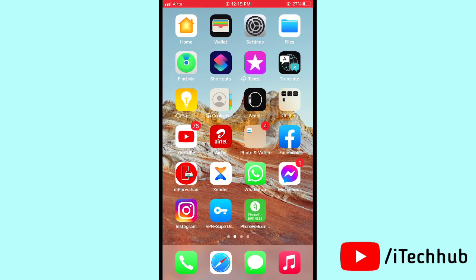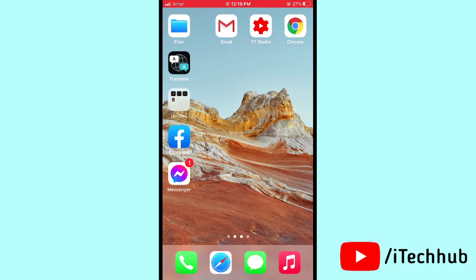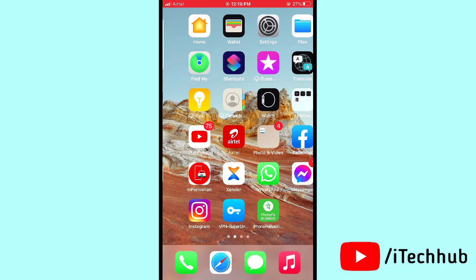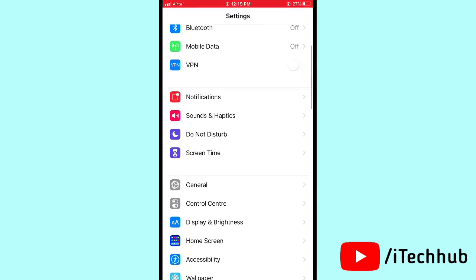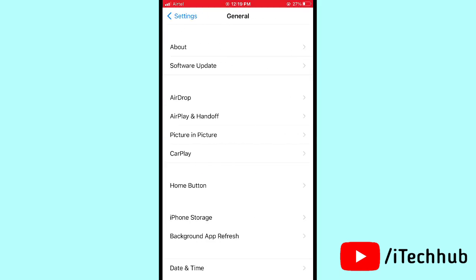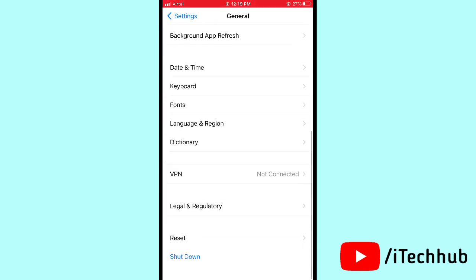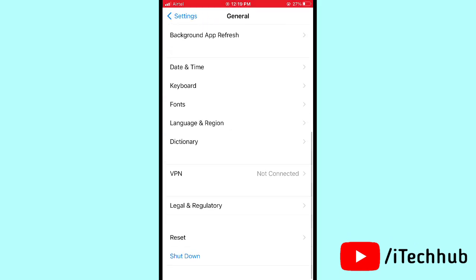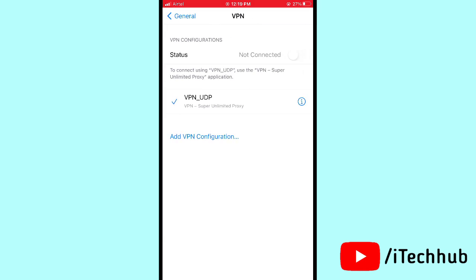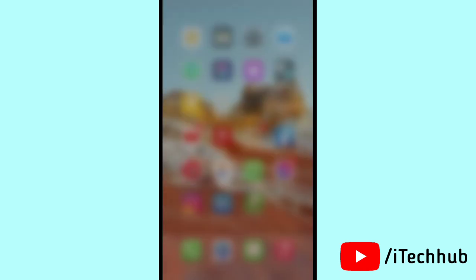The fifth solution is an important one: turn off VPN on your iPhone or iPad. Open Settings, scroll down and tap General, then scroll down and select VPN. If VPN is turned on, please turn it off.